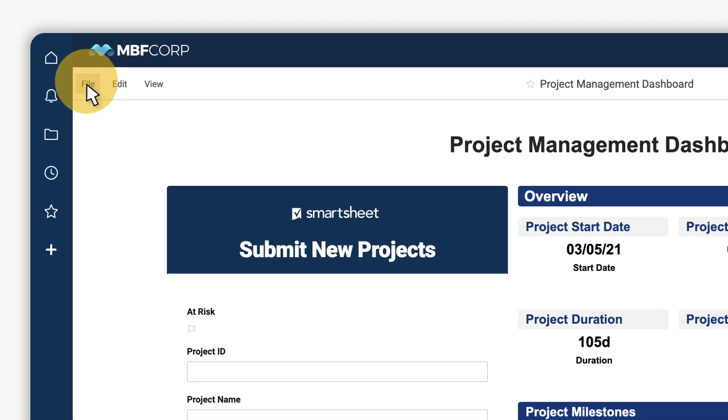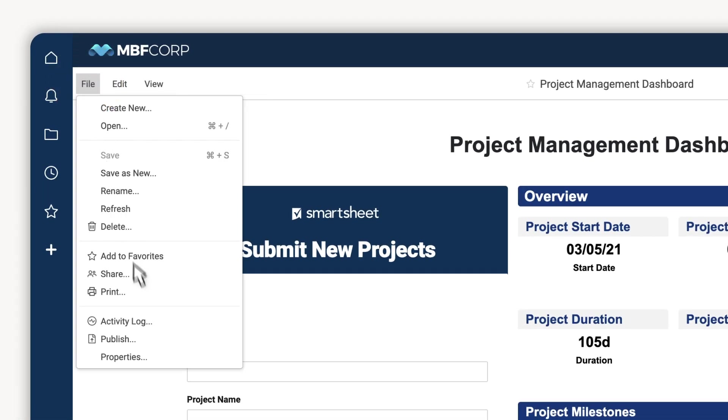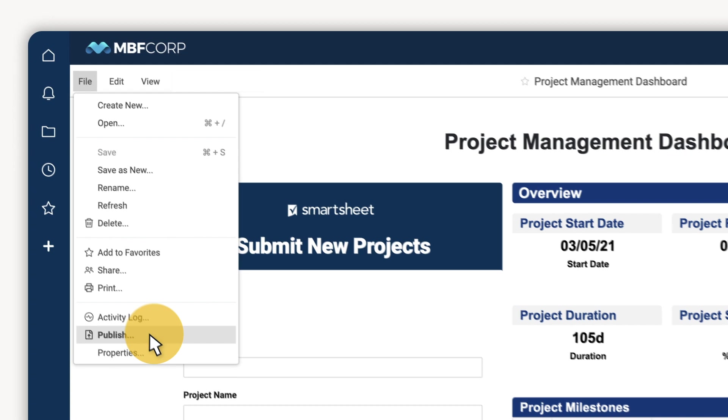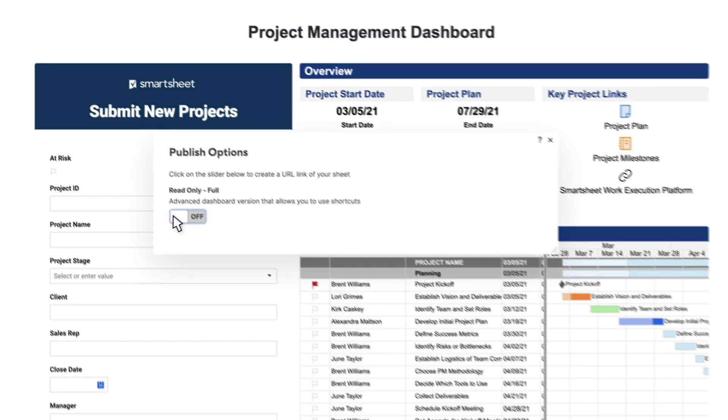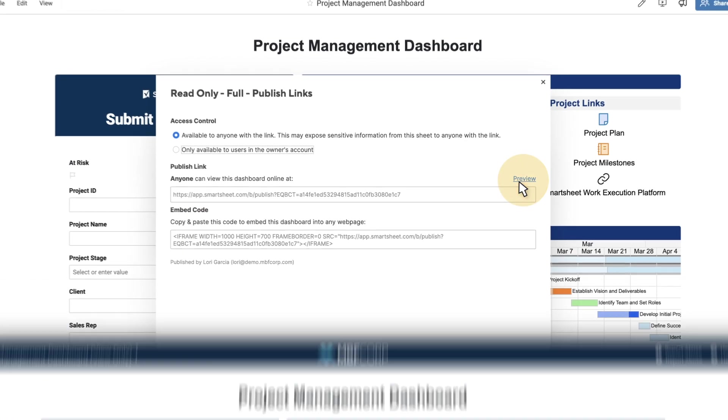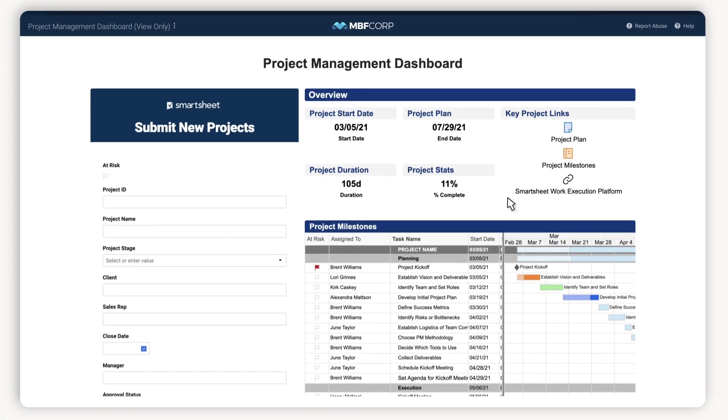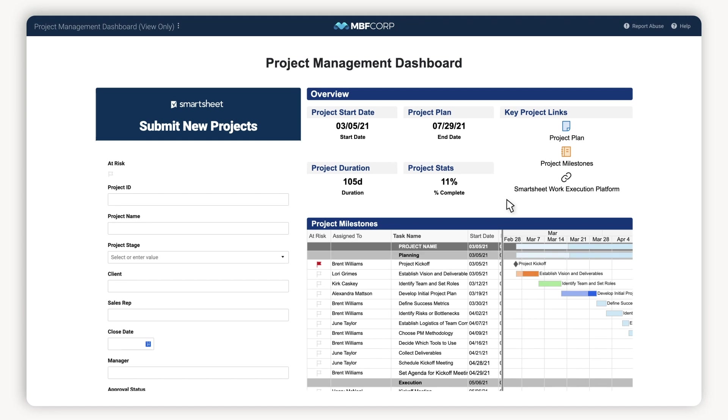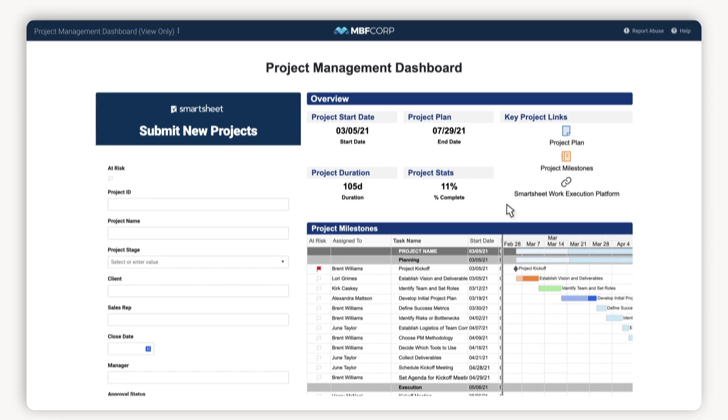I can even publish it out so that you don't need a Smartsheet login to see what's going on. And that's a dashboard. Intuitive, flexible, real-time and really useful.